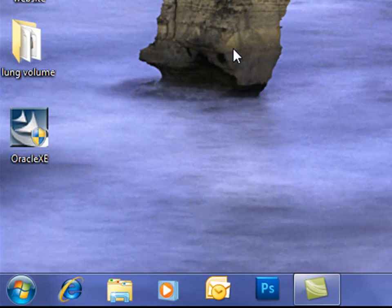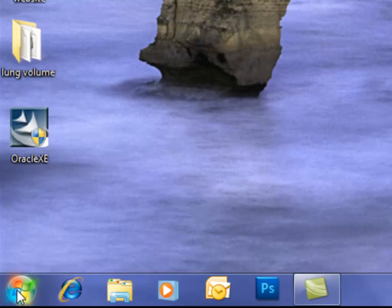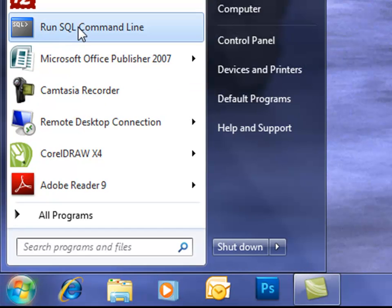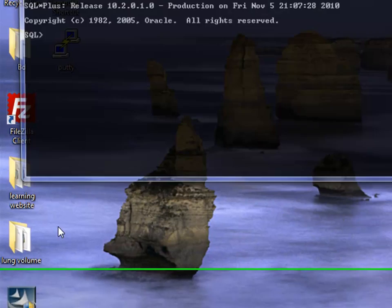We'll continue from where we left in our last video which was video number two. So I'll go back to start and I'll click on run SQL command line.